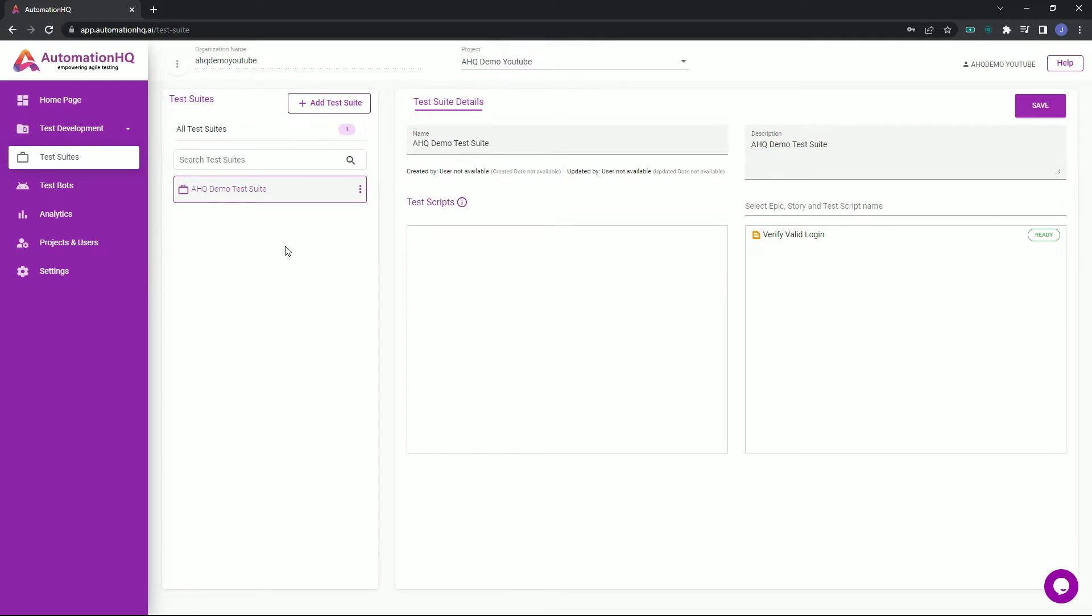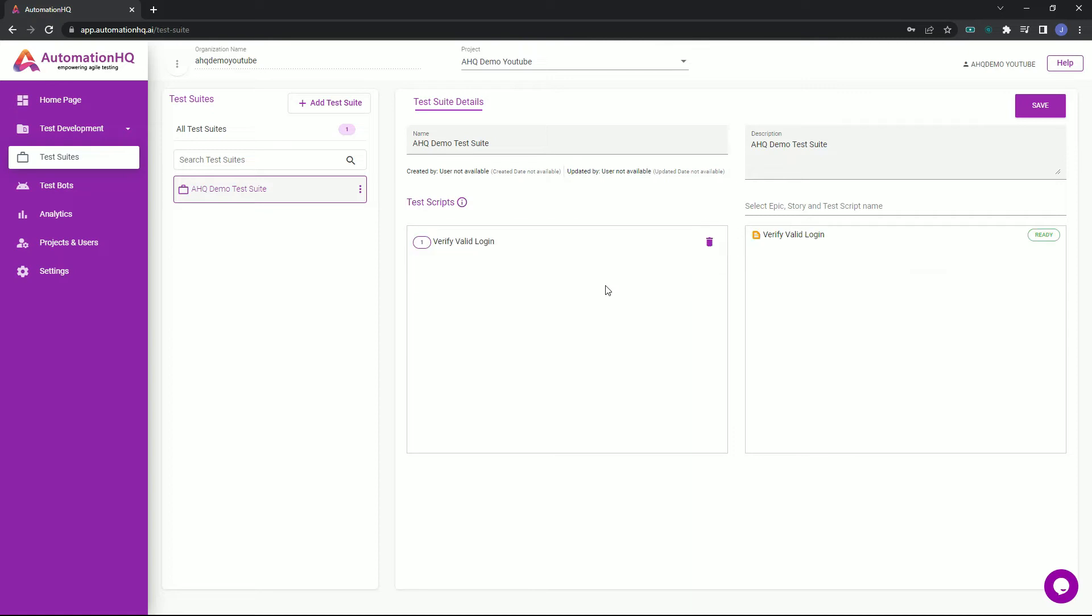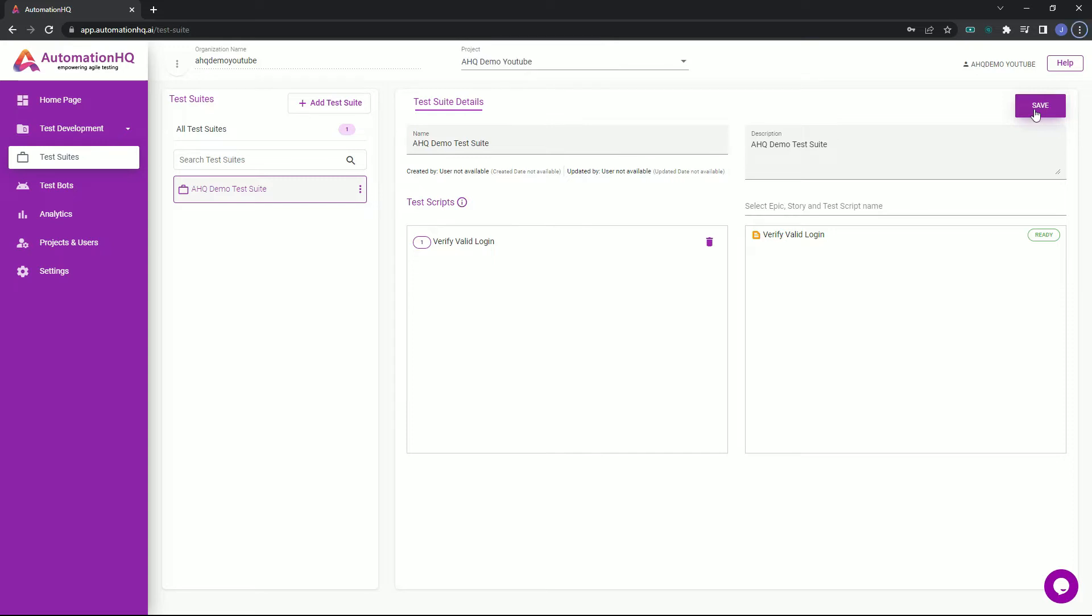From here, let's assign test scripts into this test suite. You can find and filter all the test scripts you have created within this project on the right container area of the test suite details. All we have to do is drag and drop the chosen test script into the left container area, then click save. You can assign as many test scripts within a test suite as required.